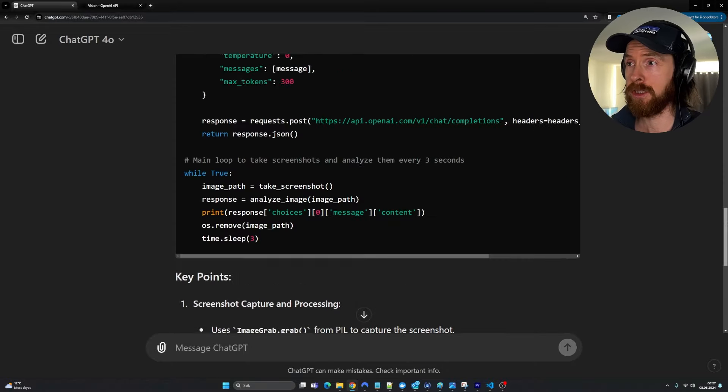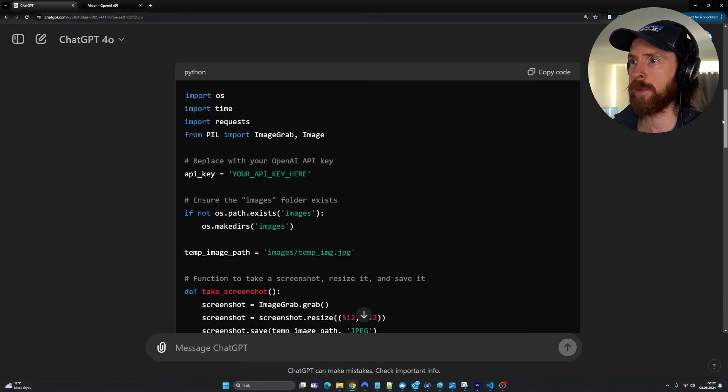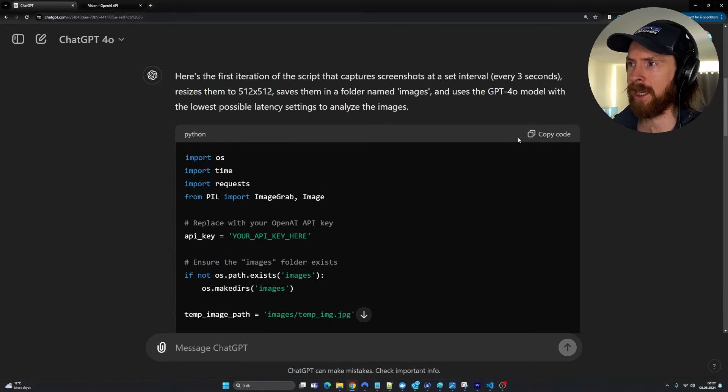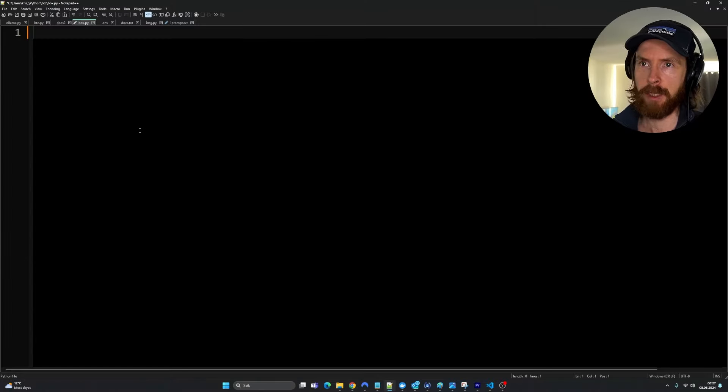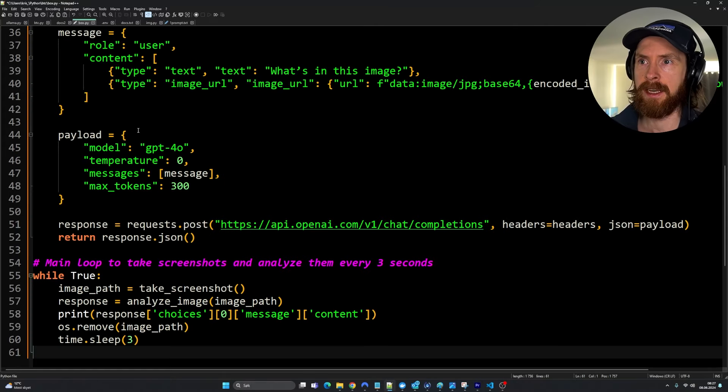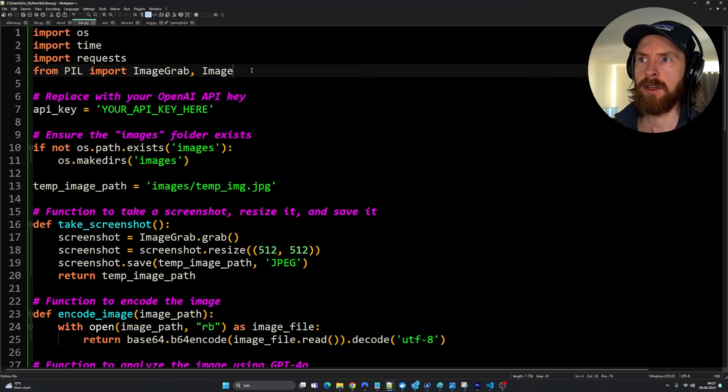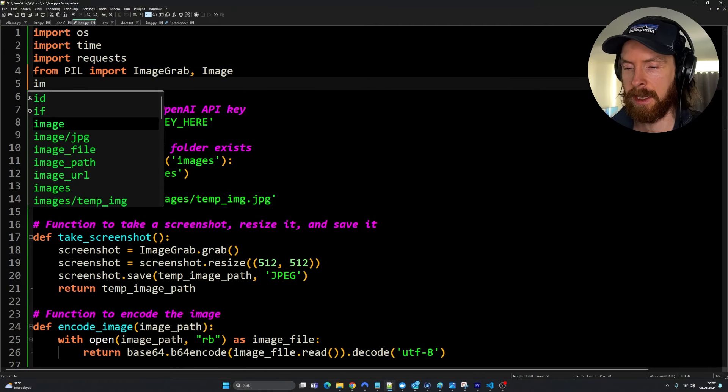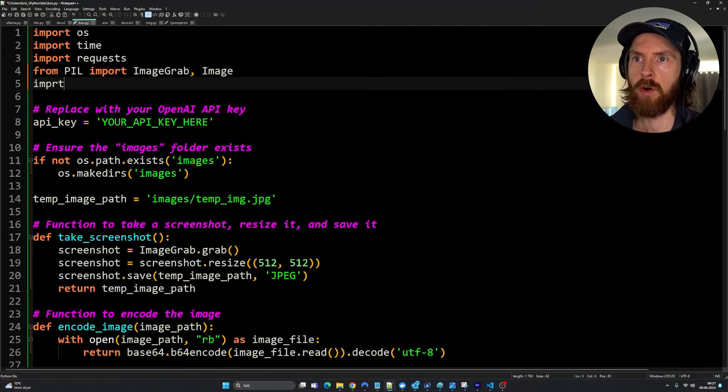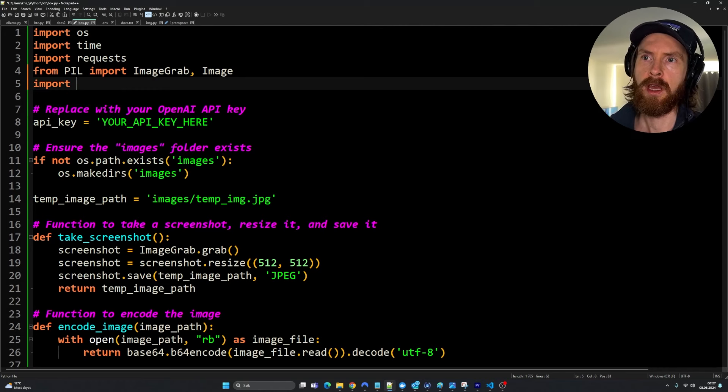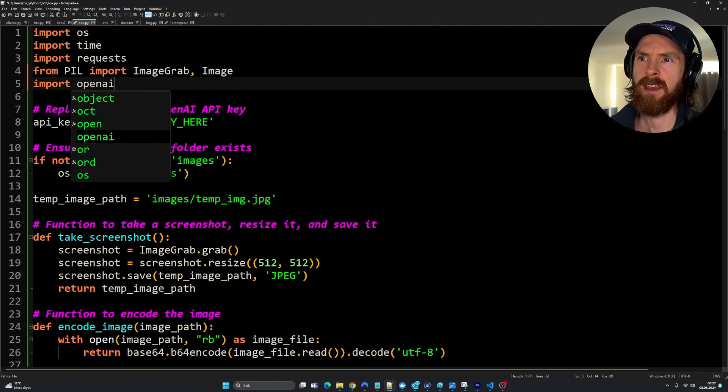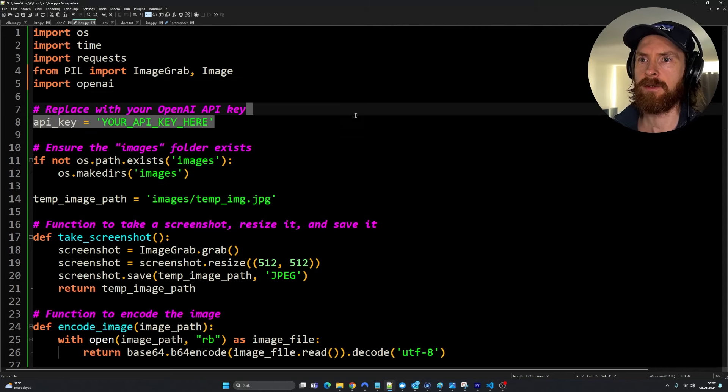Okay, so that was done. Let's just copy this code. I had a quick look at it. There are some things missing, but let's paste it in here. I saw we were missing import OpenAI. We need that.